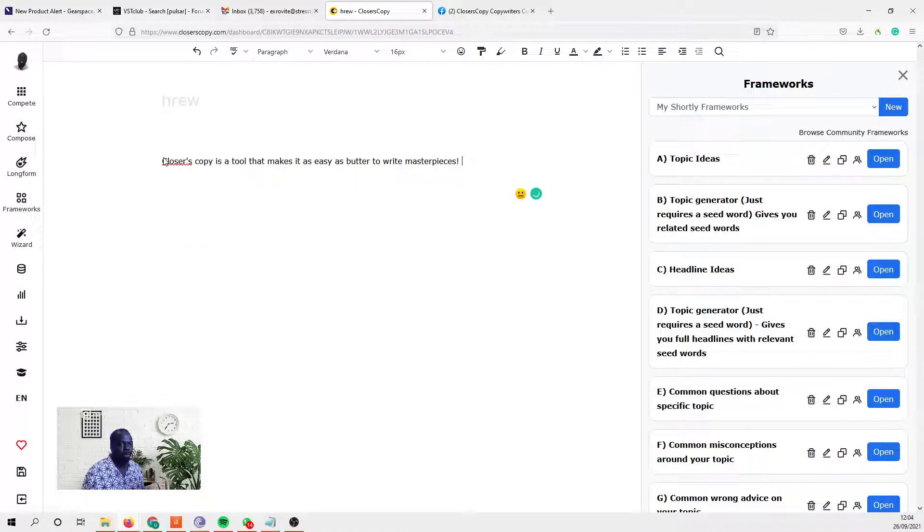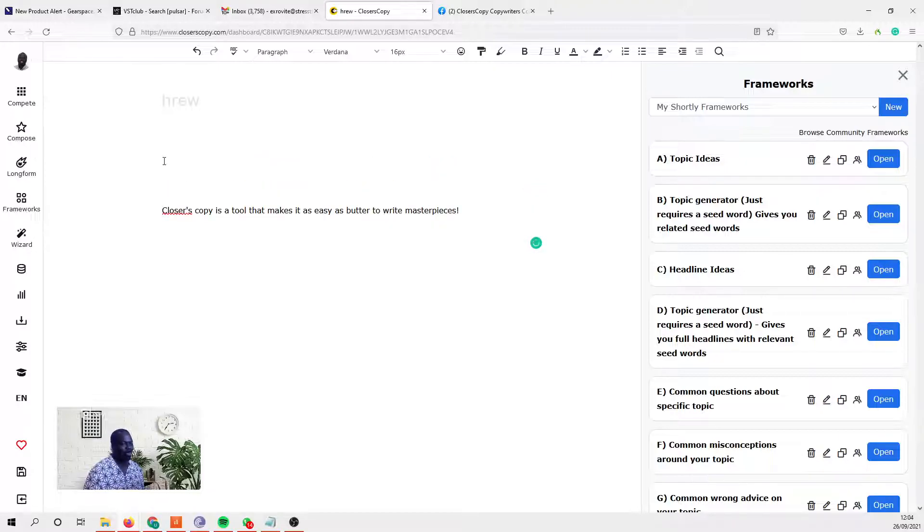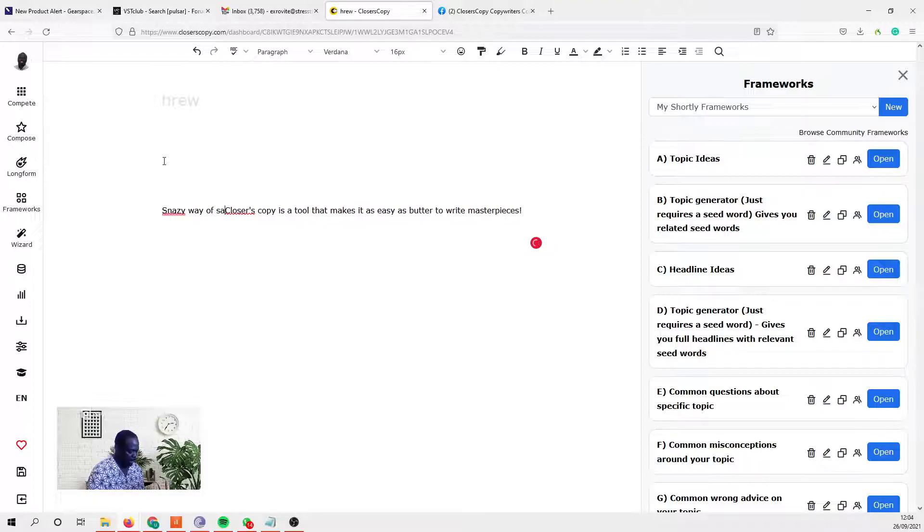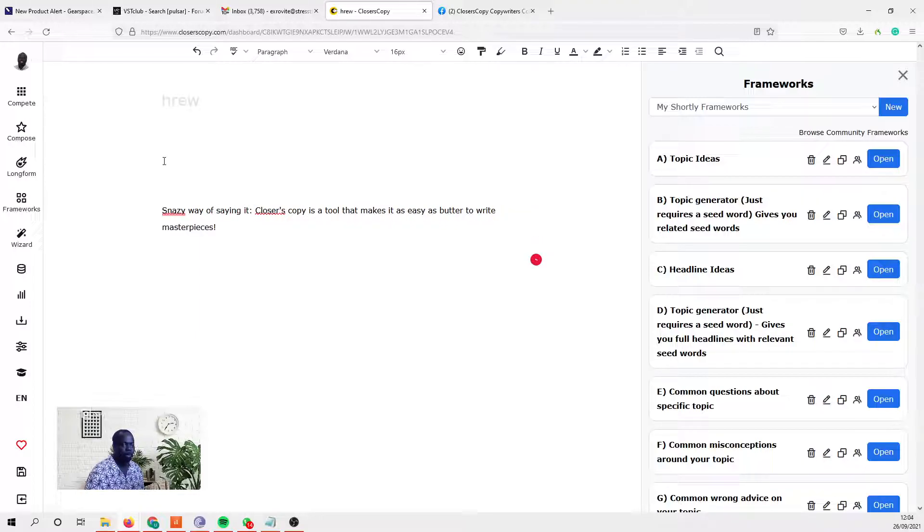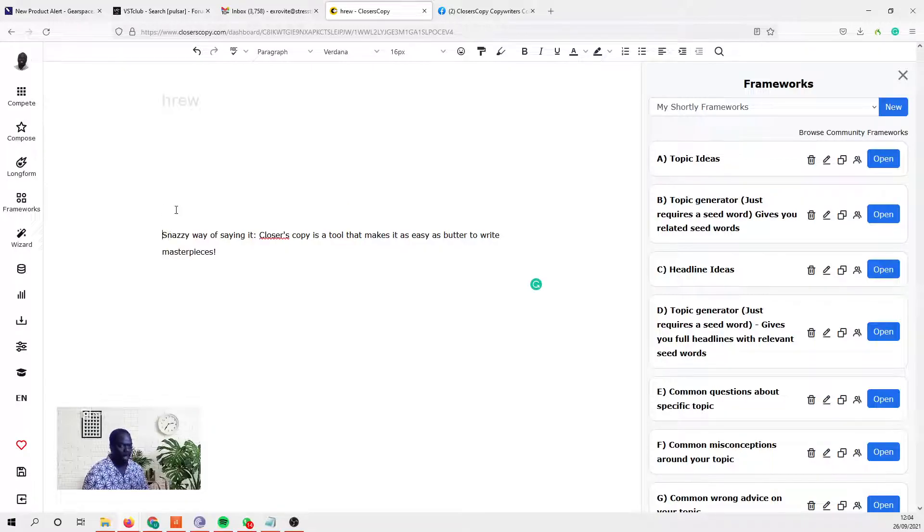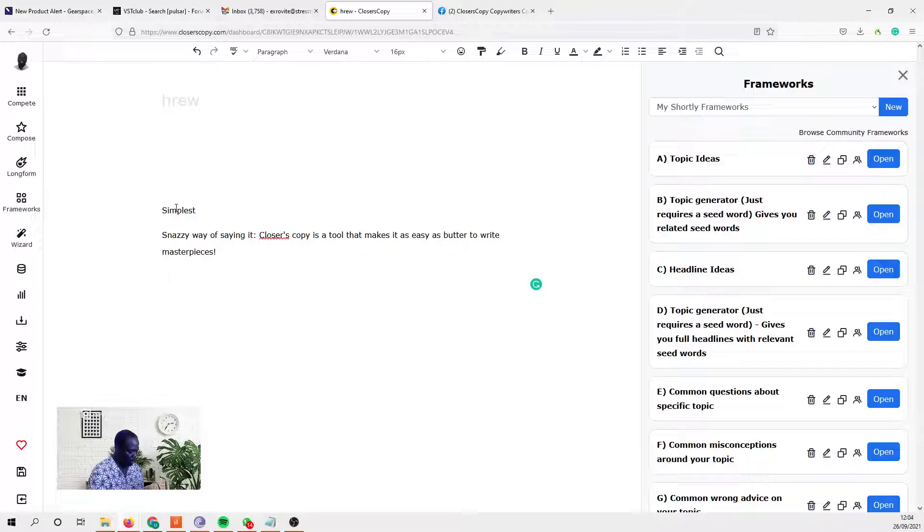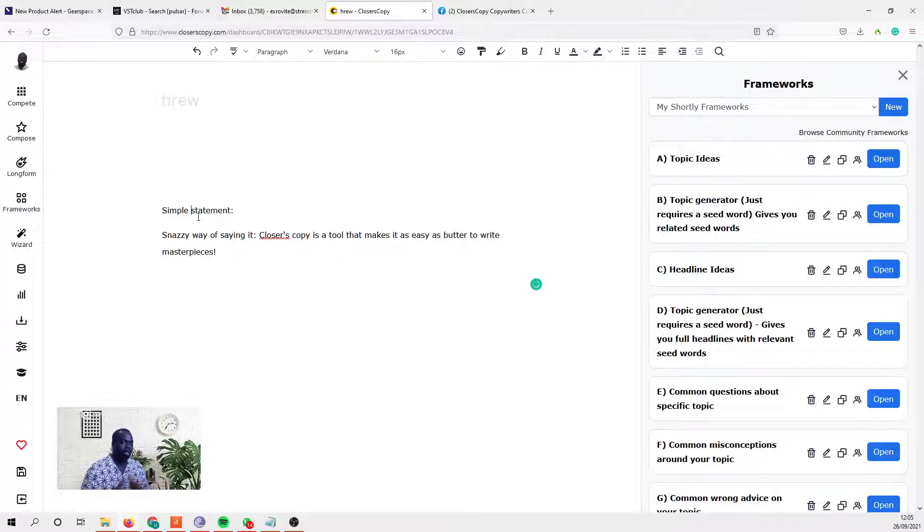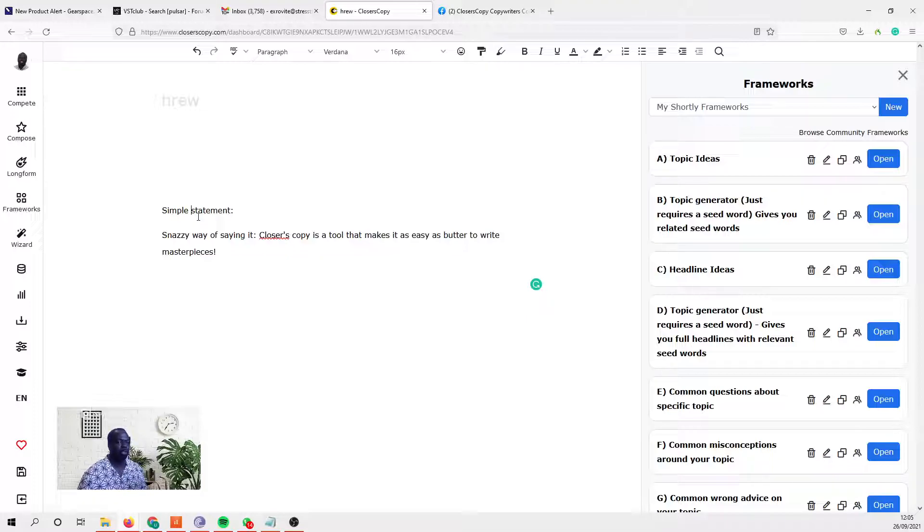Now this is the snazzy way of saying it. Snazzy way of saying it. And then simple statement. So really what I'm doing here is creating variables that I can put these phrases in for ClosersCopy to recognize. This is the pattern I'm chasing.